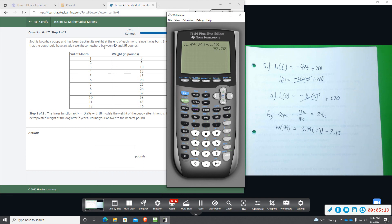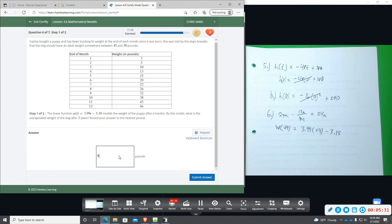Which we're told that dogs should be between 48 and 50 pounds as an adult. So 92.58, we're going to round to the nearest pound. So it's going to say 93, we're going to round it to 93.